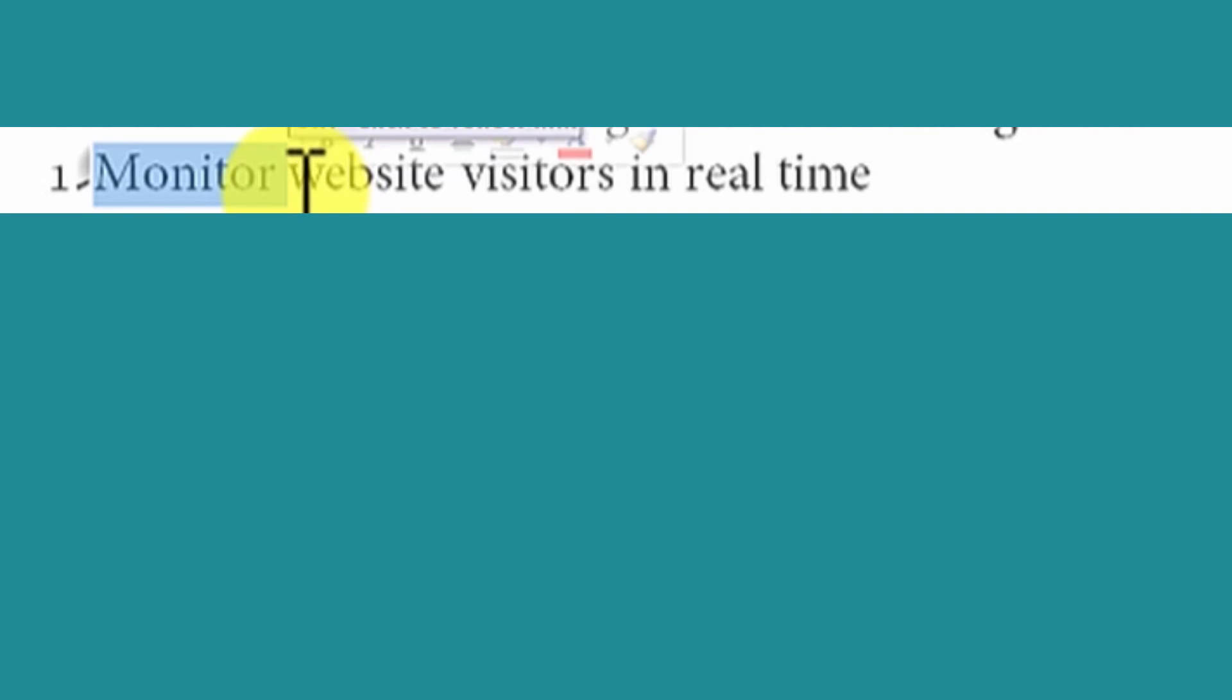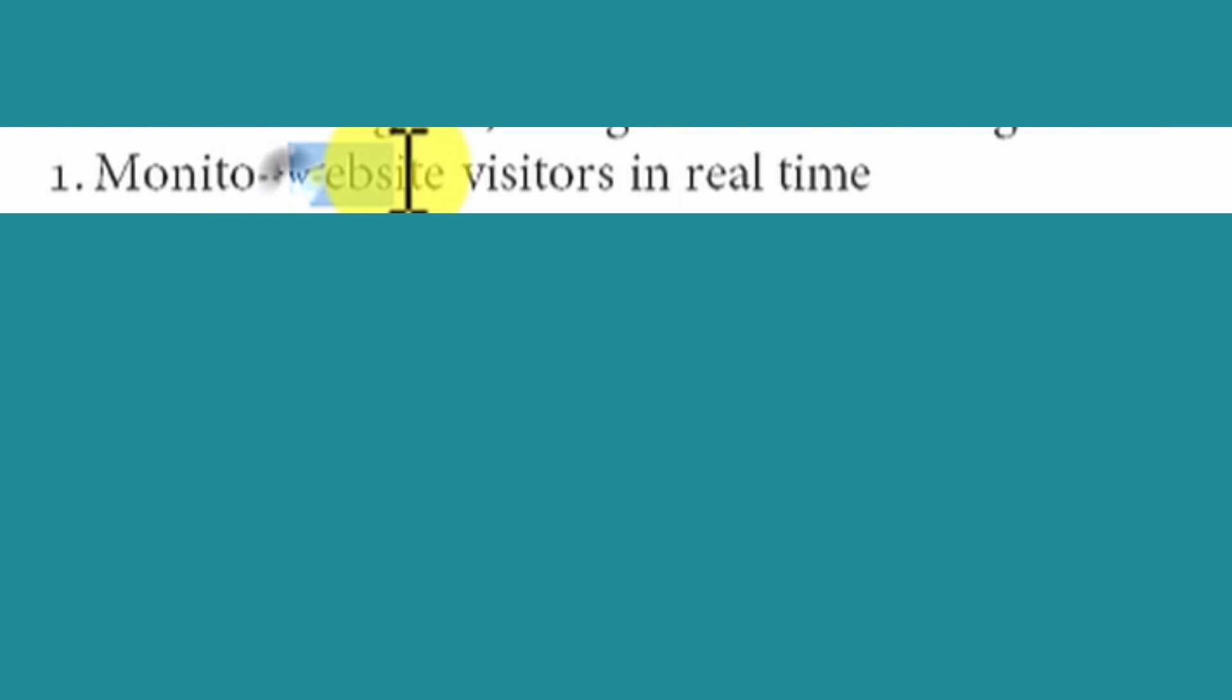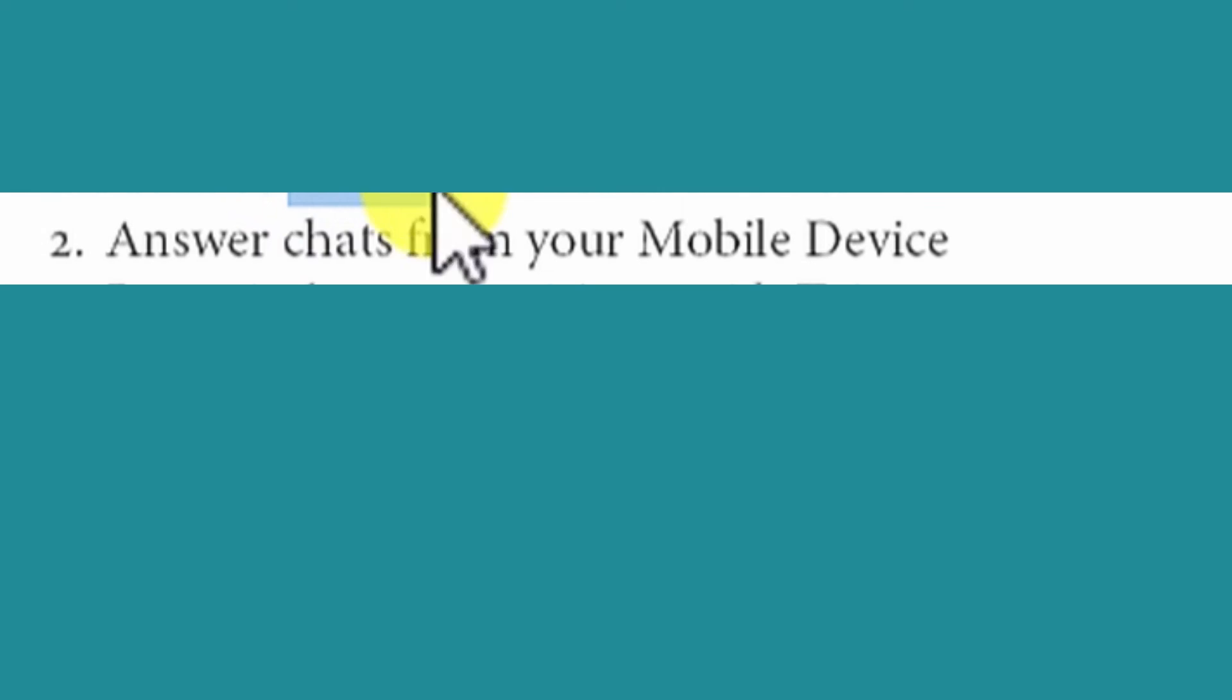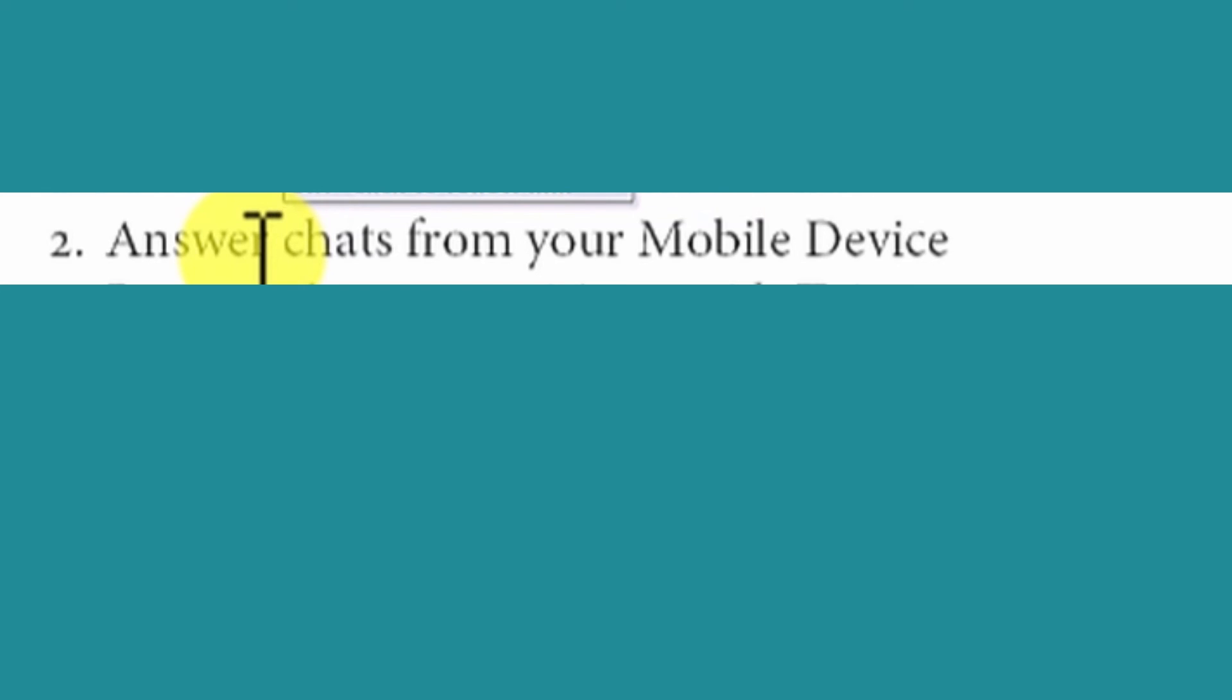It will also give you information such as the browser they're using and the mobile device they are using, whether that may be iOS or Android. And this software will allow you to answer chats from your mobile device.